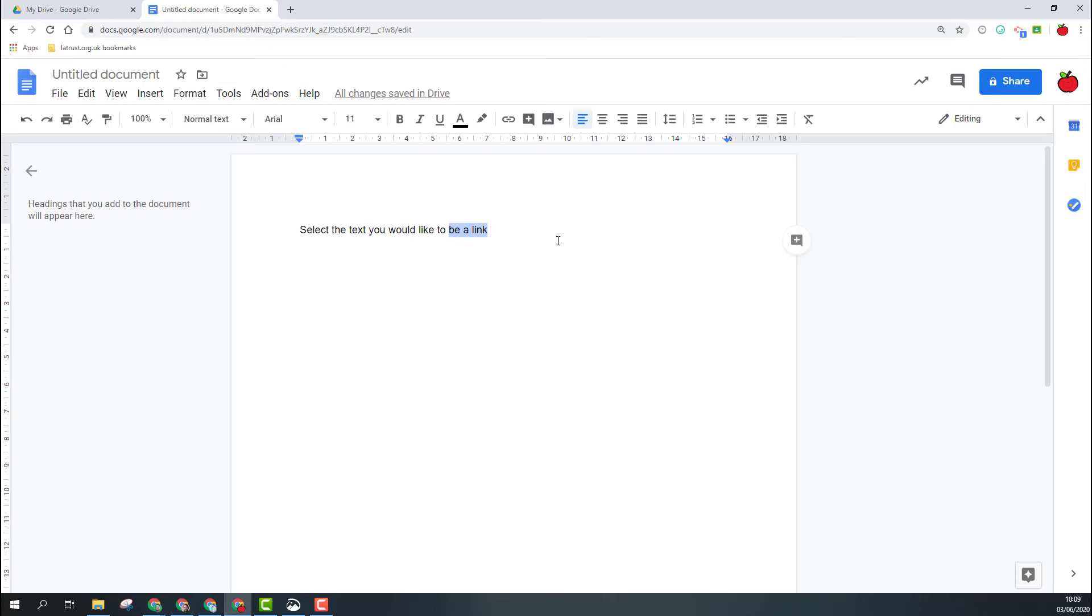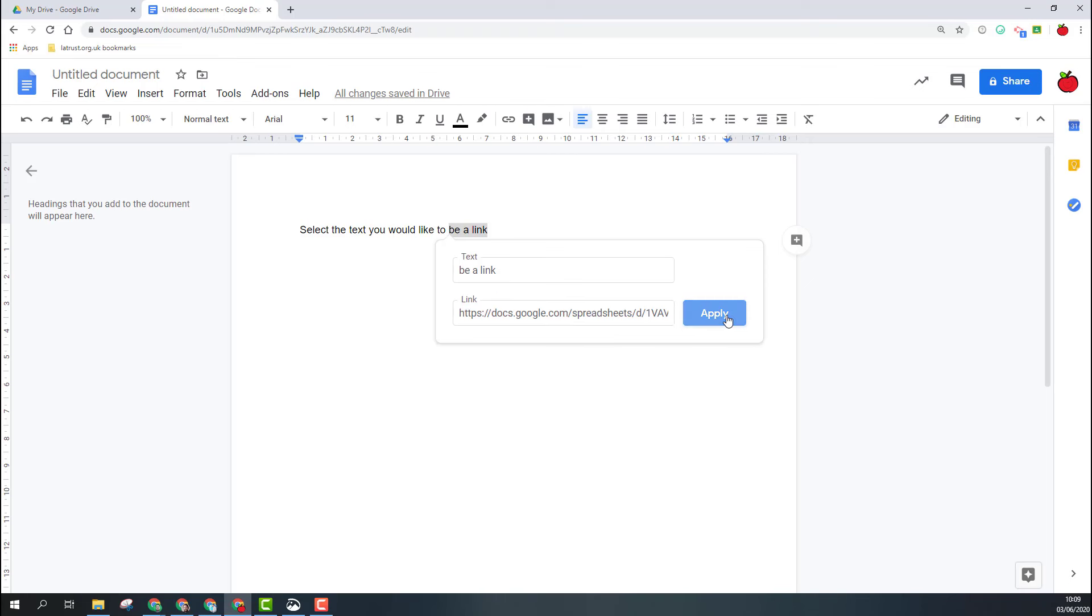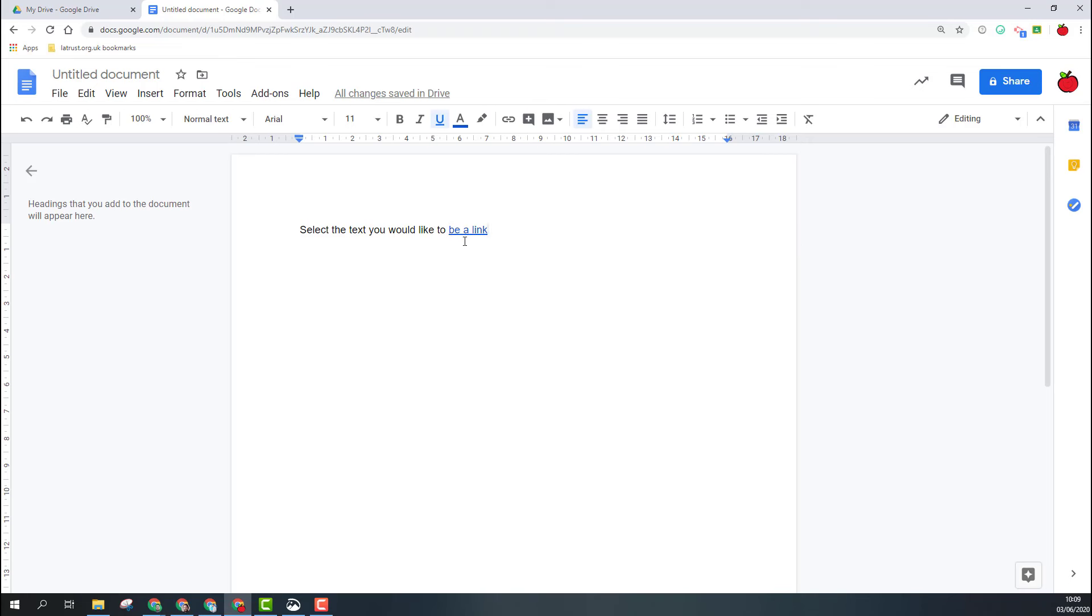So when I have my text, I then select the text I would like to be a link. I'm going to select those last few words and then I look for this icon, which is the insert link icon. If I click that, I paste the link in here, click apply, and therefore when everyone's in this document, they can click this link and it will open that document for them.